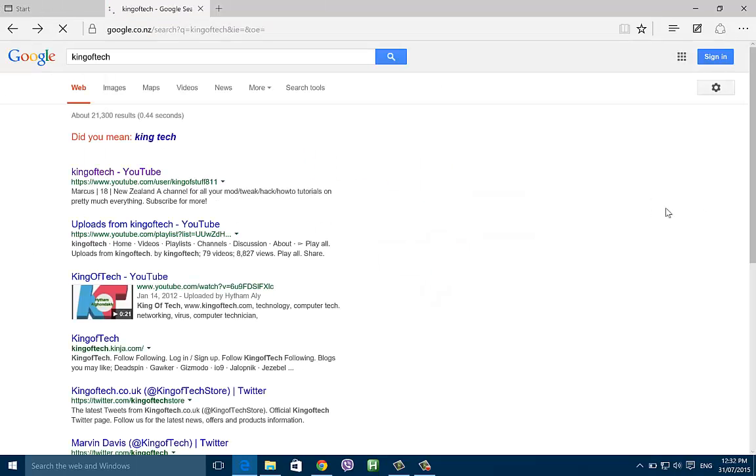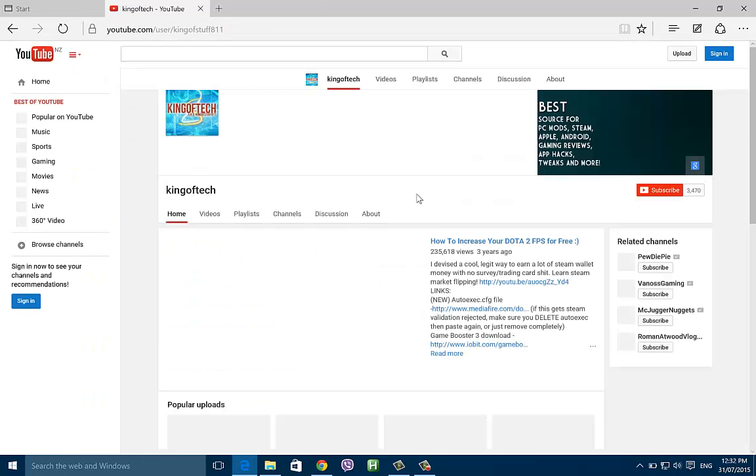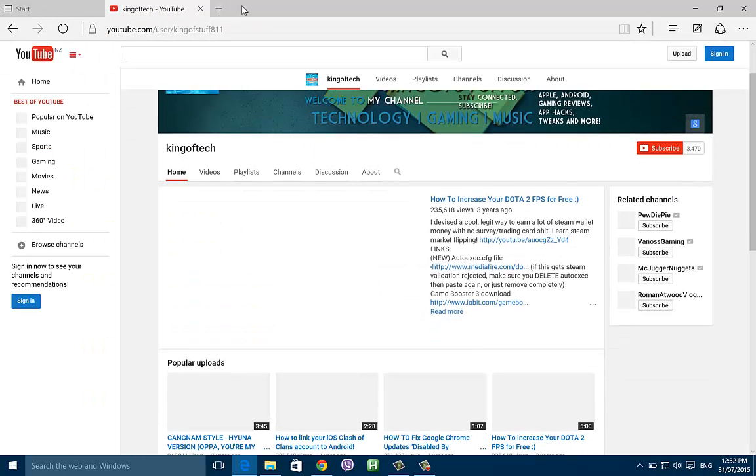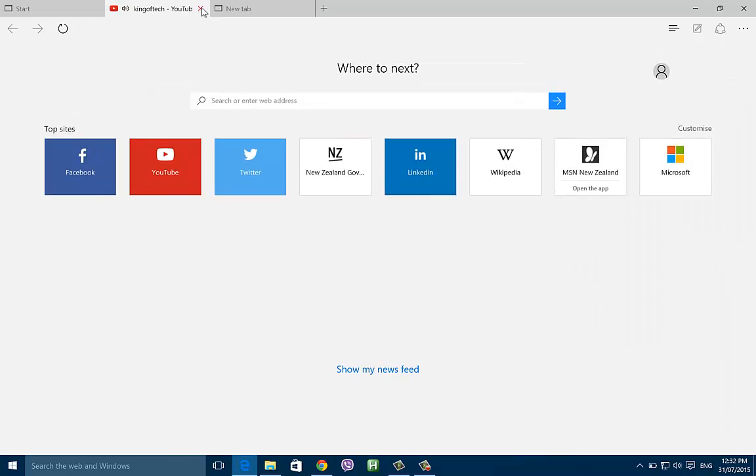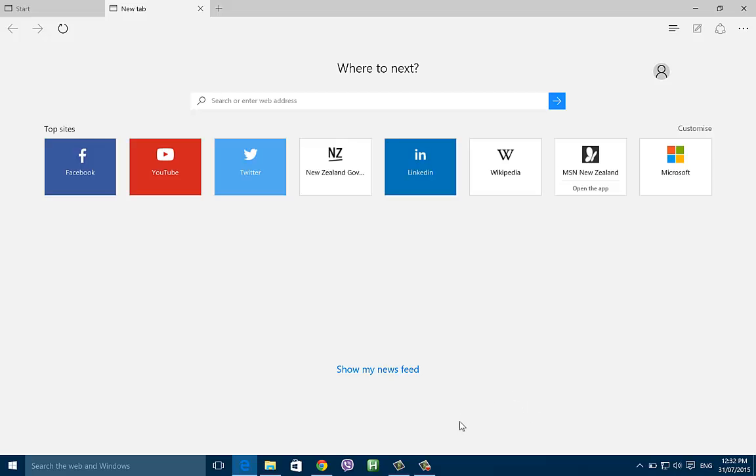Sweet! So thanks for watching, I hope this helps you out. Microsoft Edge is pretty good, that was the only thing that sort of annoyed me. So yeah, please rate and subscribe, thanks for watching.